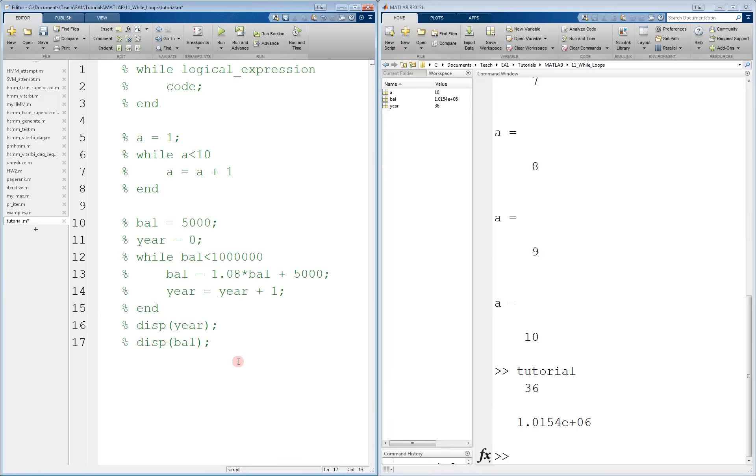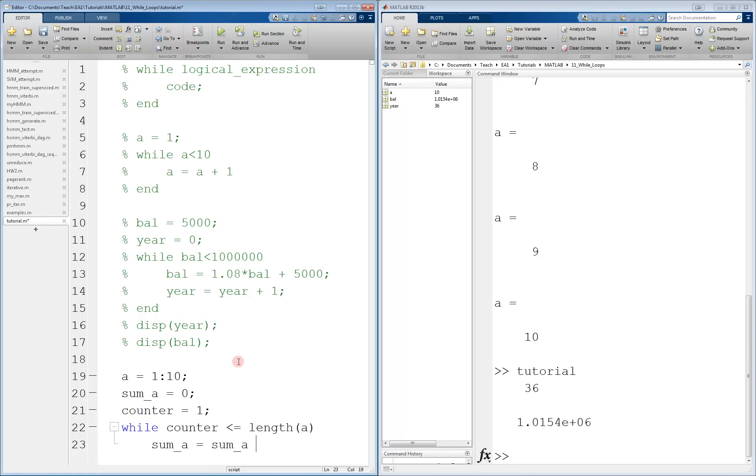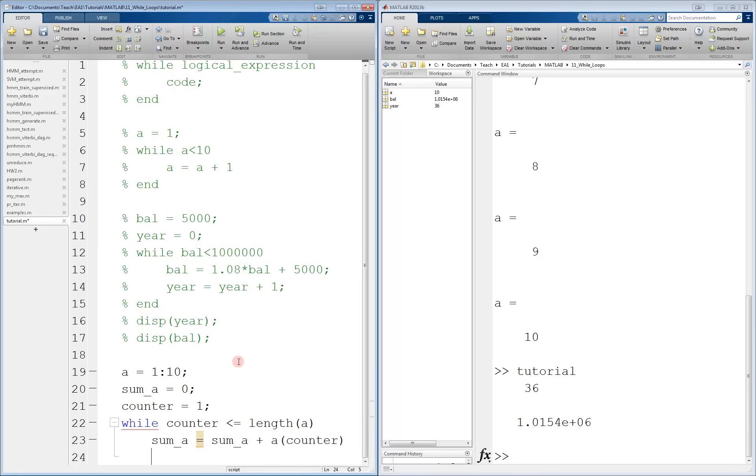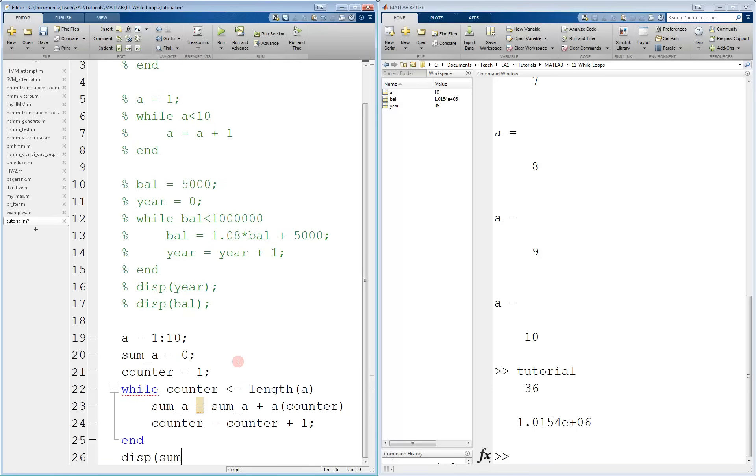While loops can also be used just like for loops. For example, let's say that we have a vector 1 through 10, and we want to find the sum of this vector. We can have a variable sum_a, which is going to be keeping our current sum, and we'll also have to declare a counter ourselves. And we can say that while counter is less than or equal to the length of a, we're going to make sum_a equal to sum_a plus a of counter. And counter is equal to counter plus 1. We'll be incrementing that ourselves. And at the end, we can display the final value in the sum.